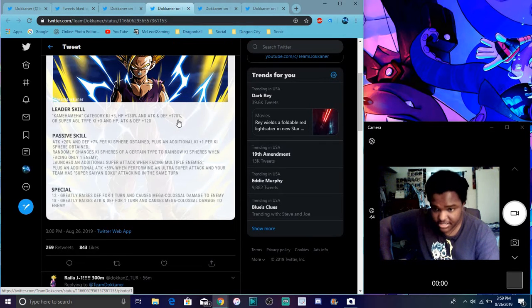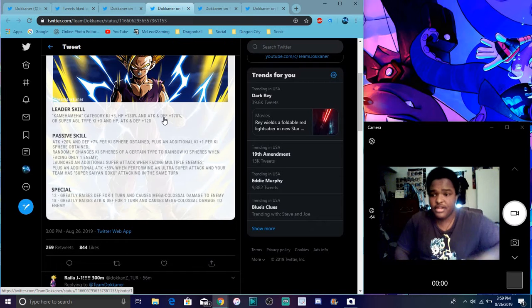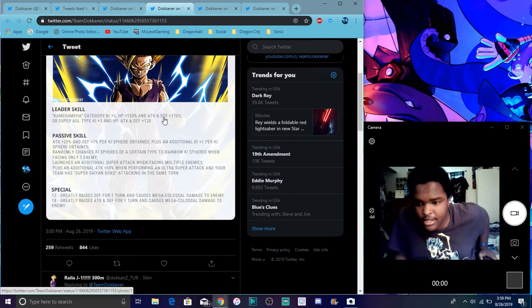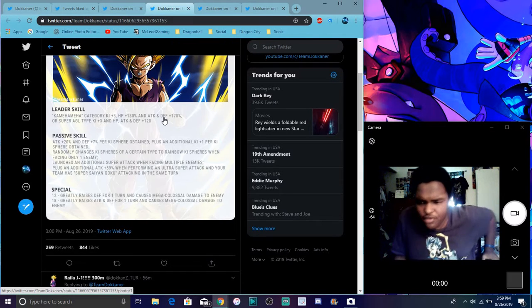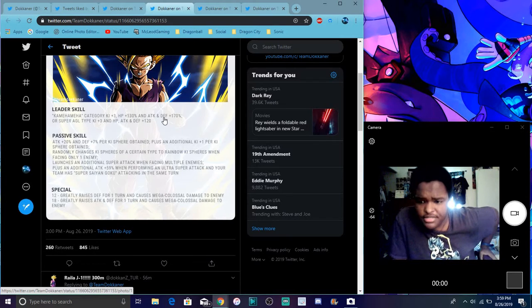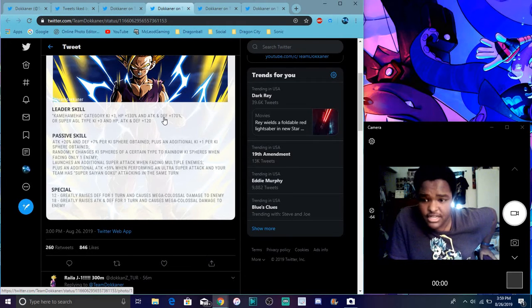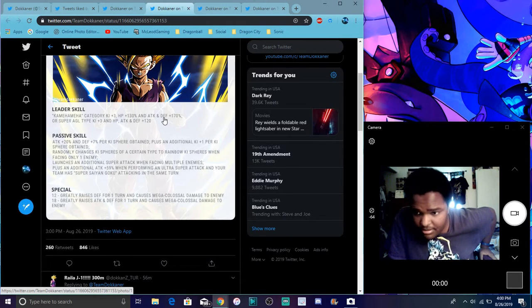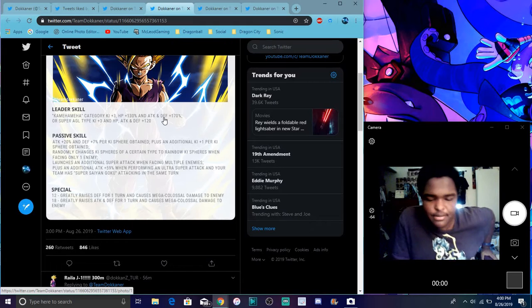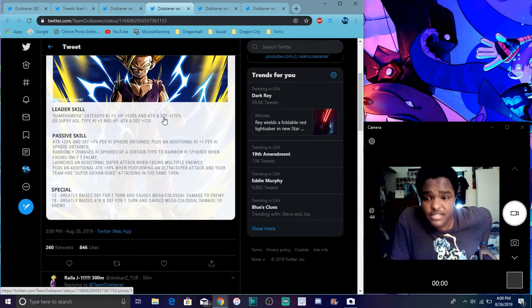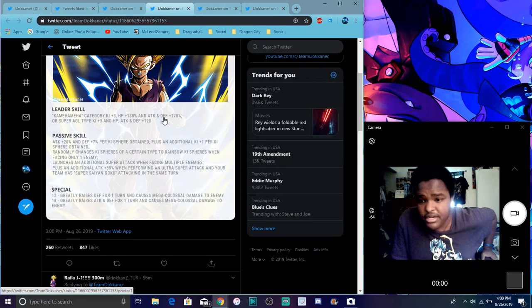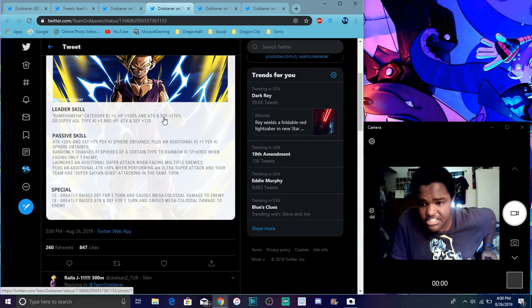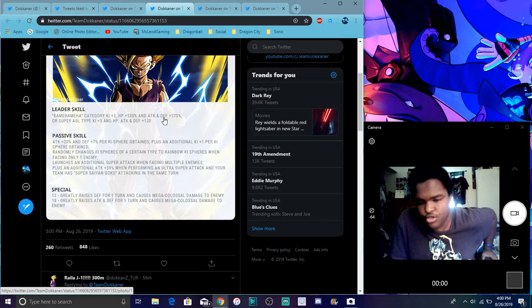So it looks like, his passives are too big to read. His paragraph long passives. His passive, attack defense plus 70%. Attack plus 100. Attack plus 20% and defense plus 7% per Ki sphere attained. Additional Ki plus 1 per Ki sphere attained. Readily changes Ki spheres.